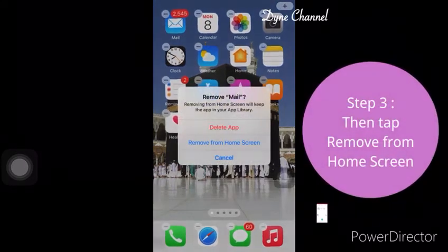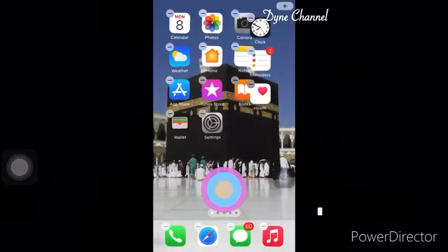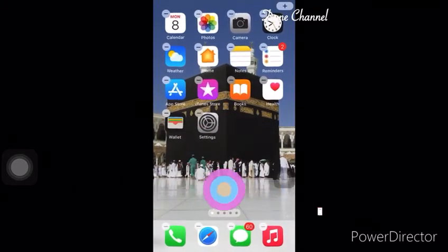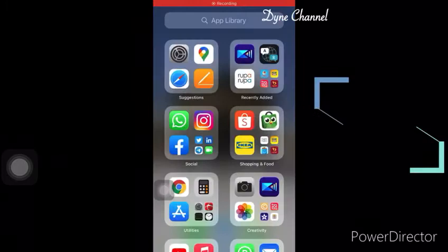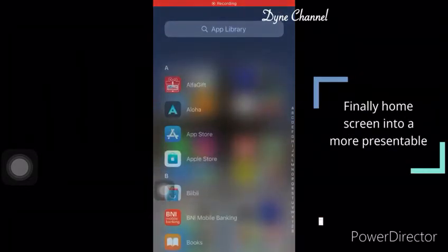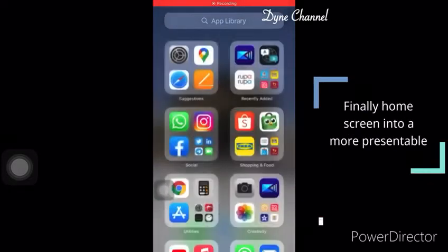Step 3: Then tap Remove from Home Screen. Repeat these steps until all apps are moved to the App Library. Finally, your home screen becomes more presentable.